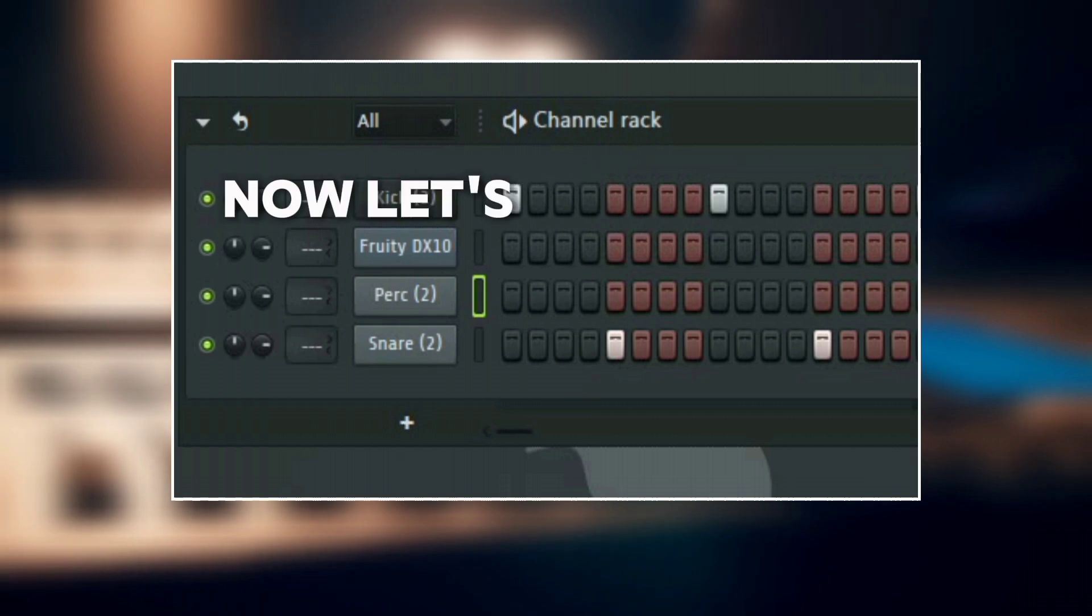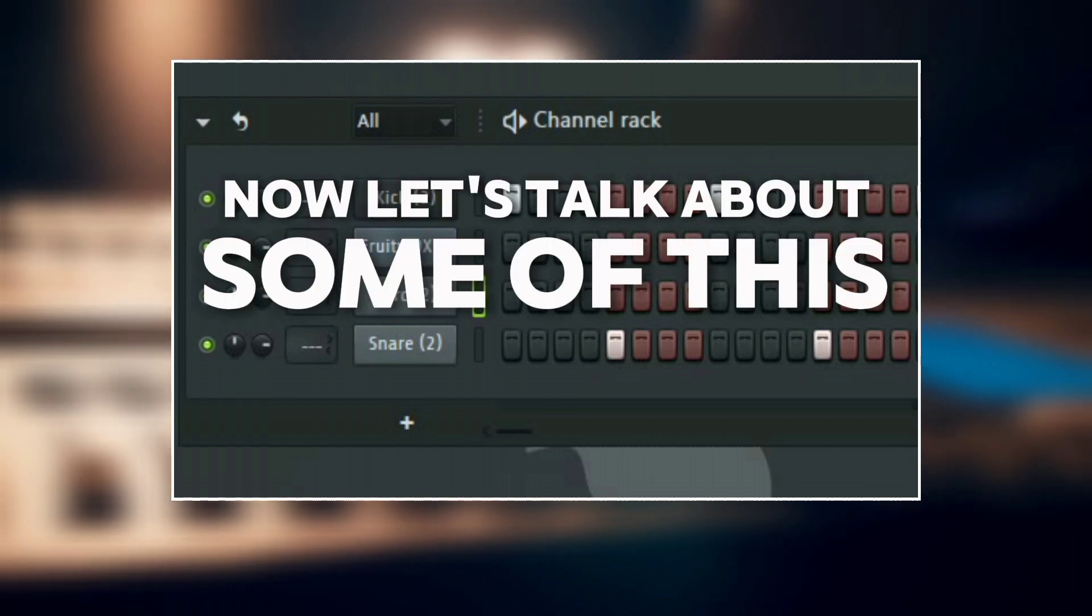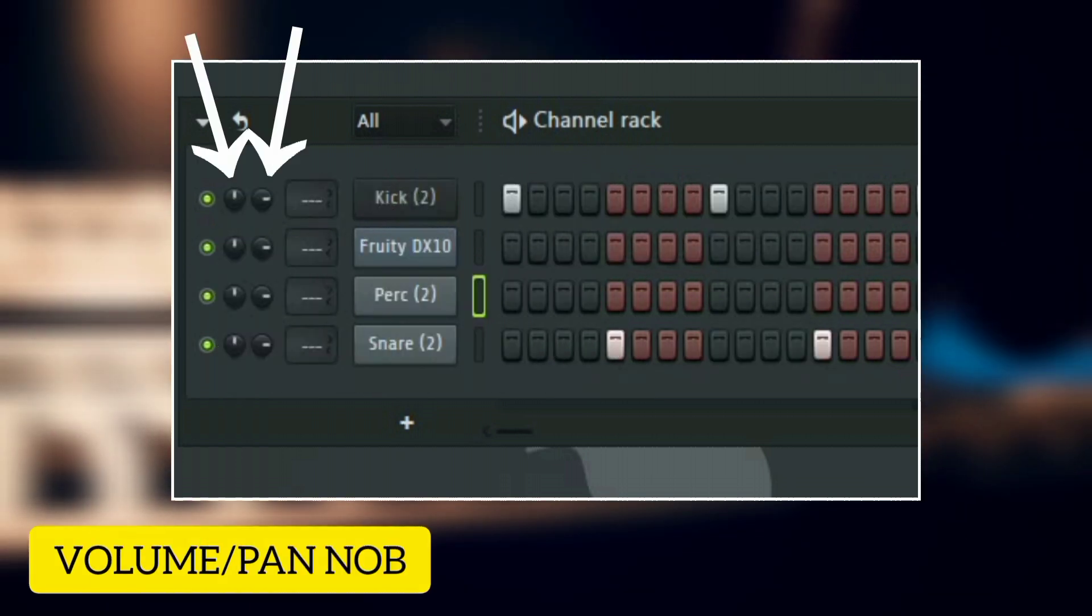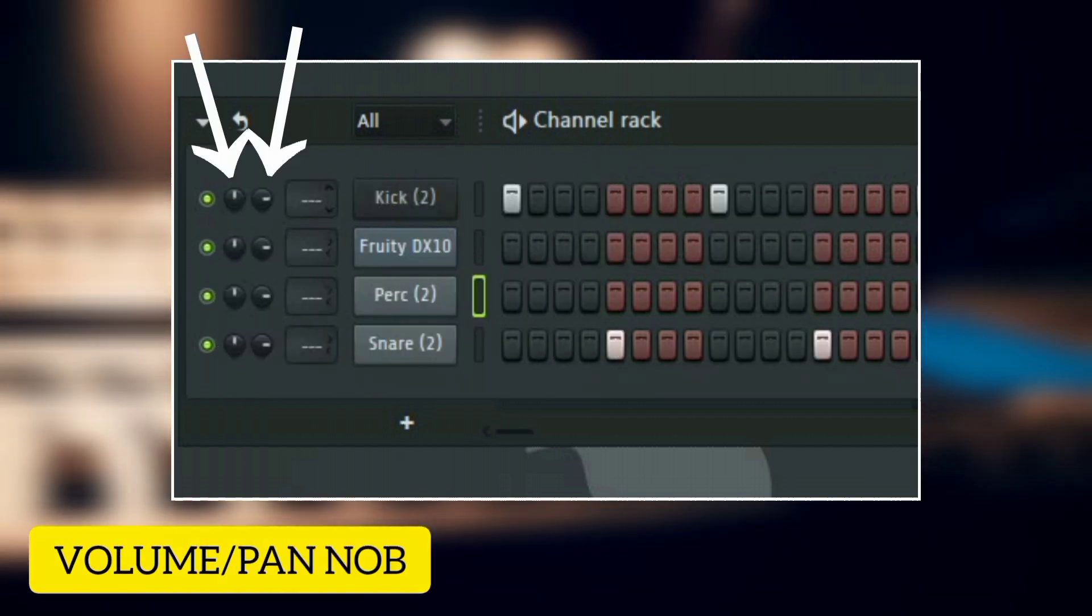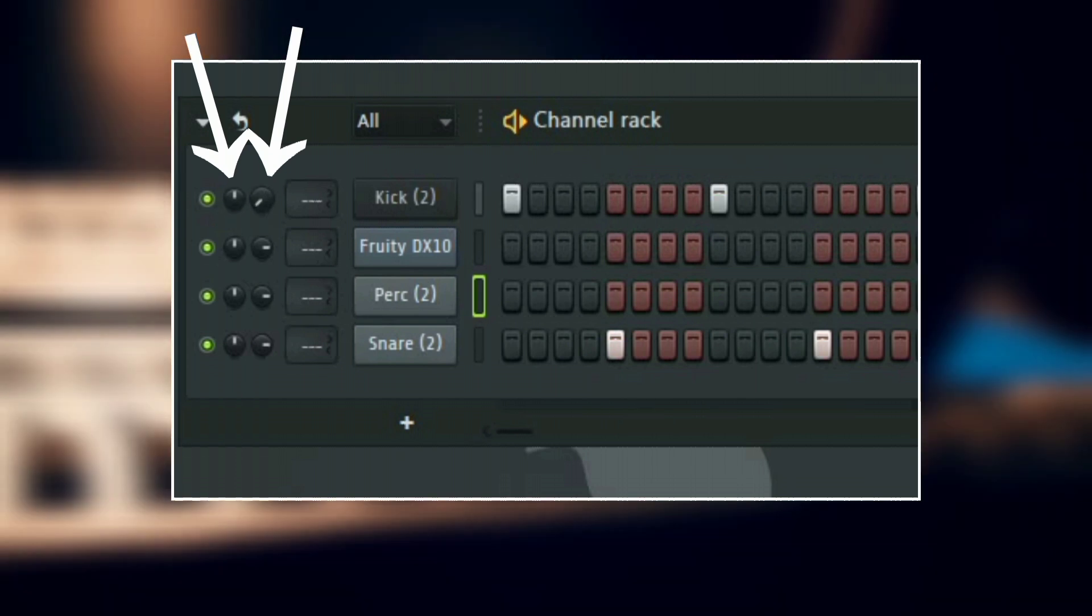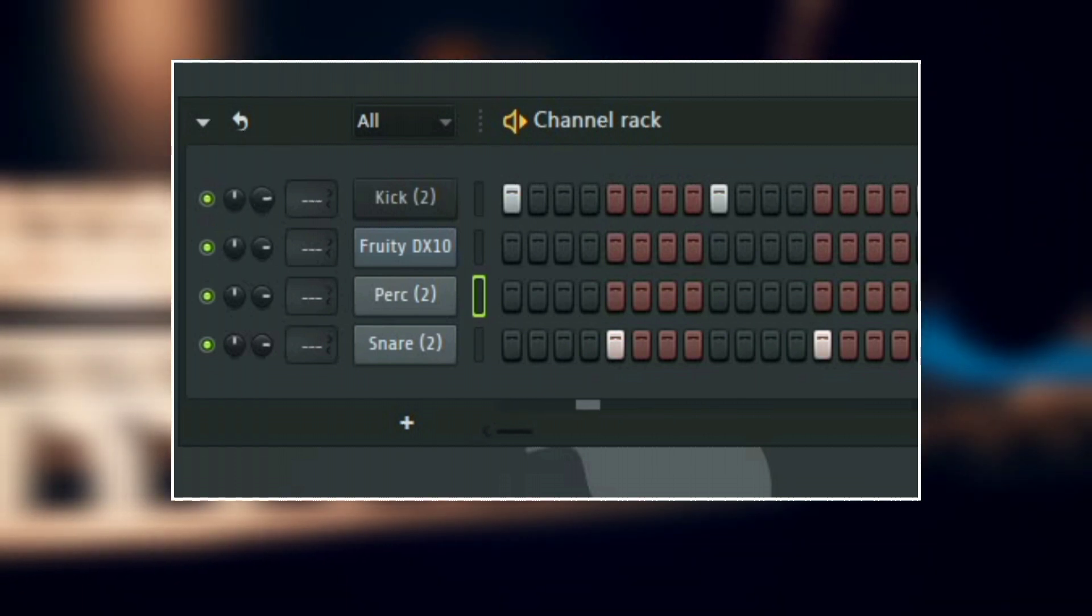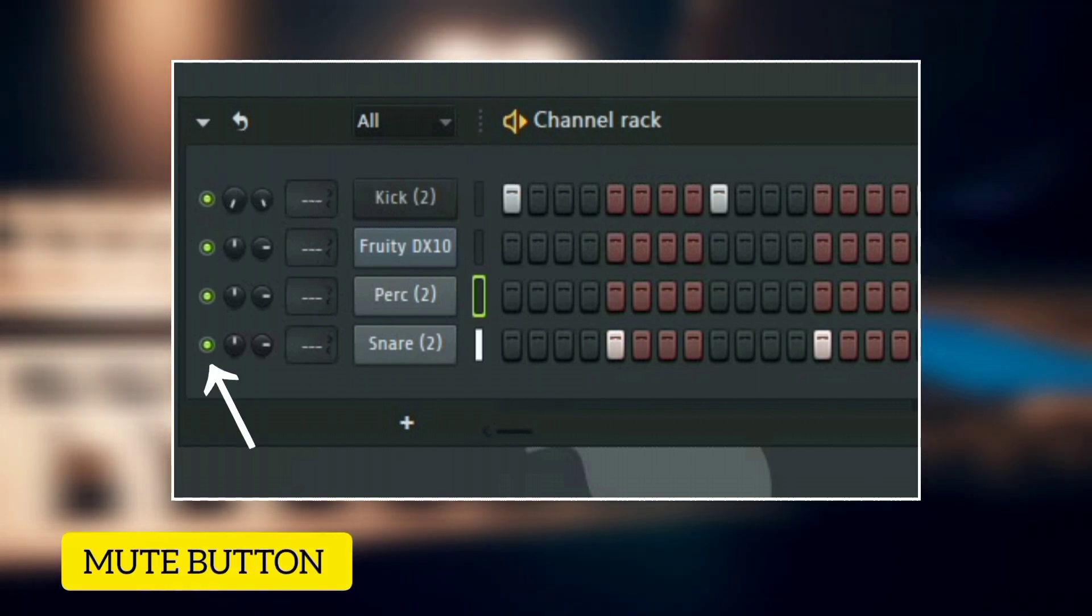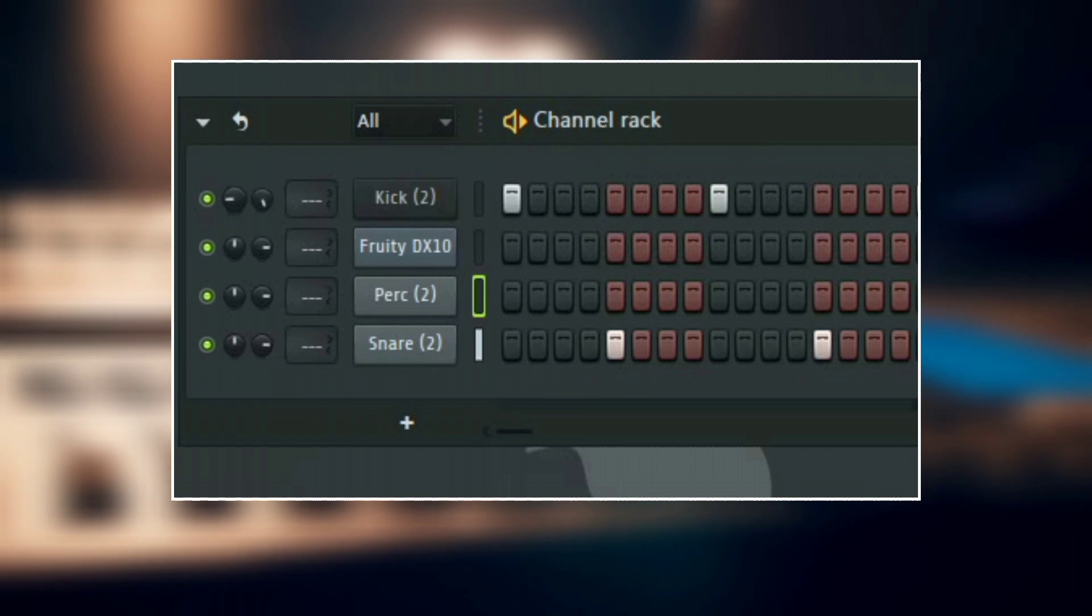Now let's talk about some of these controls here. You can adjust the volume and the panning of each individual sample or instrument with the volume and the pan knob here. And here you can mute and unmute each track.